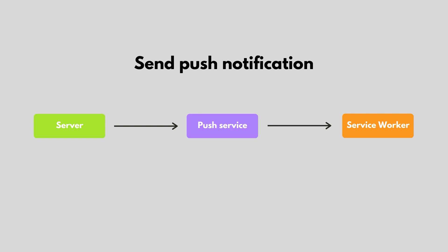To send the push notification, your application server will retrieve the user's subscription information from the database. This information will include the user's assigned push service, where you'll send the notification. The push service will verify the notification's data is from you, and route it to your user's device.